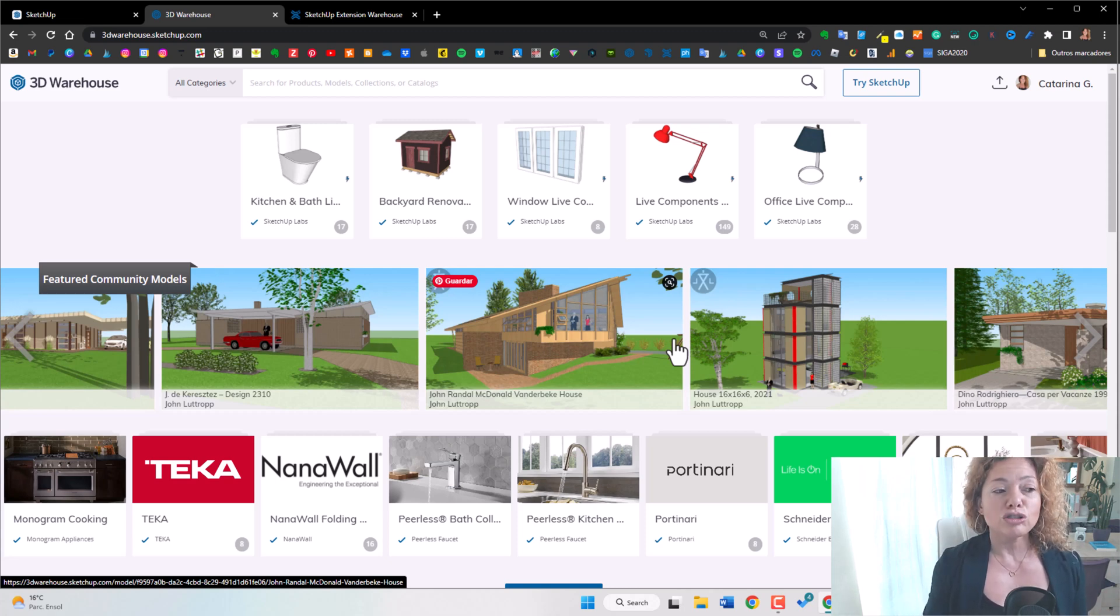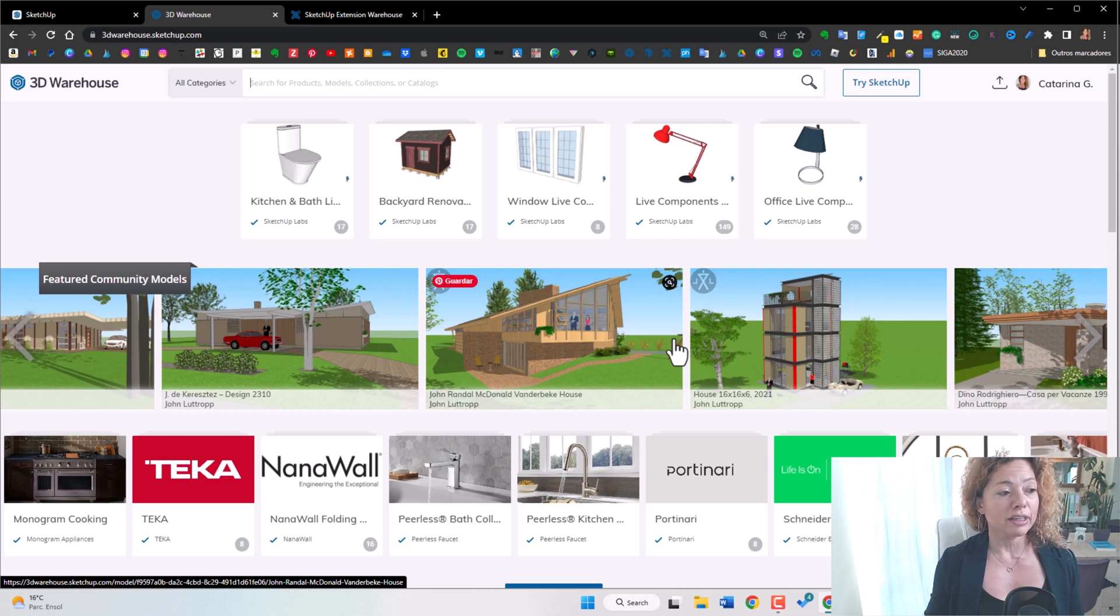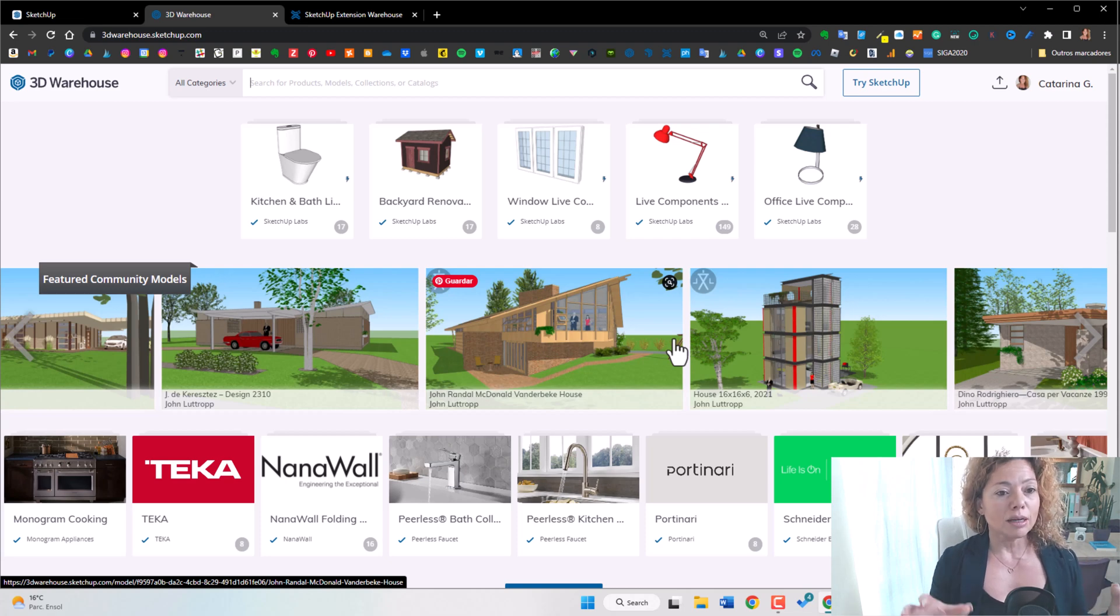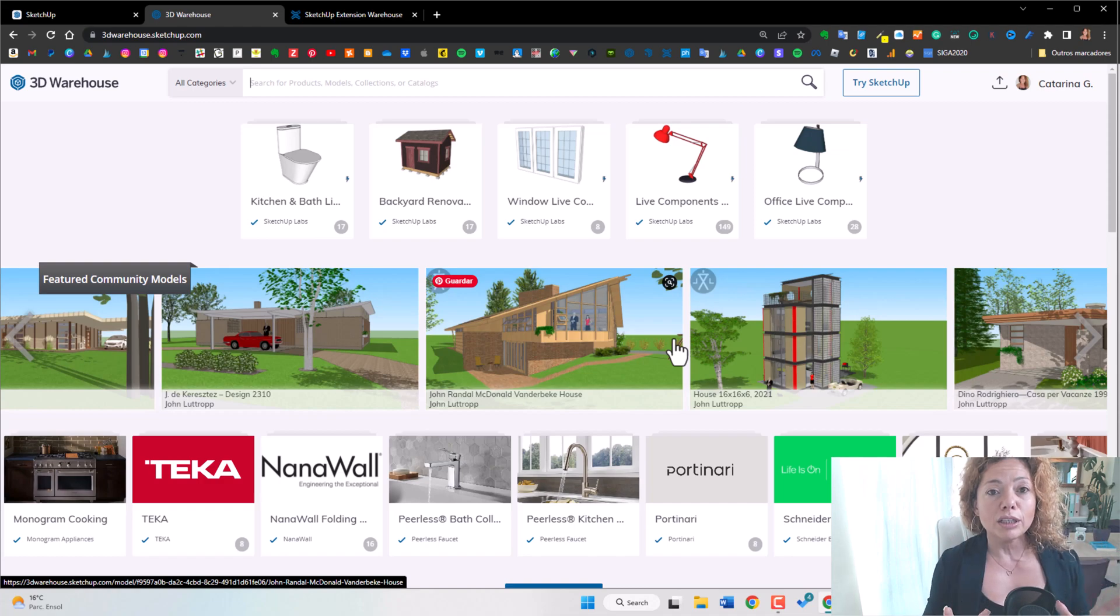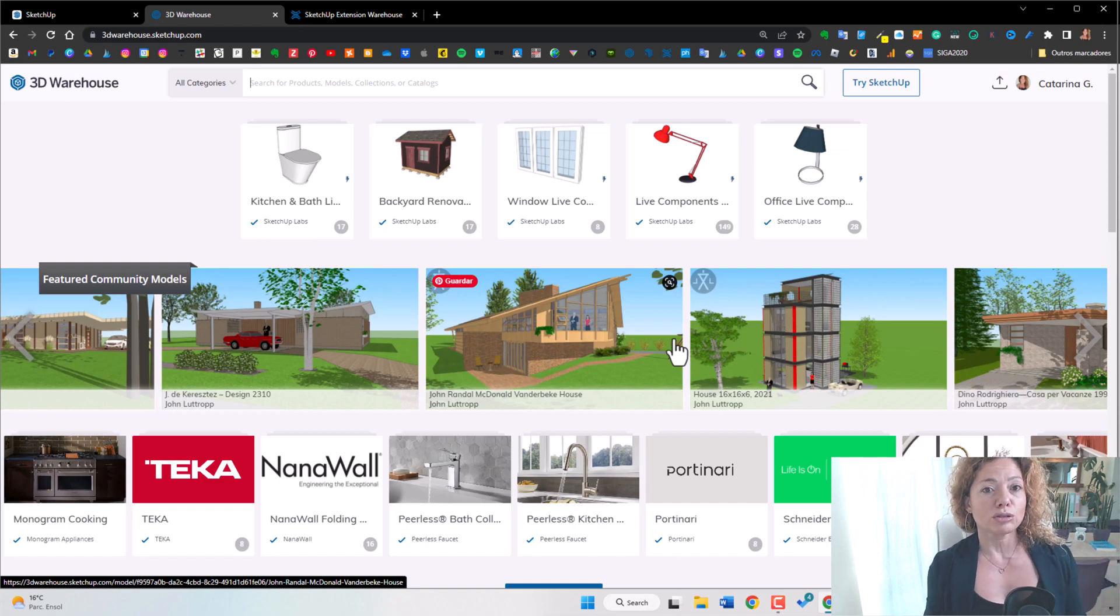Specifically if you want to just decorate your project, some piece of furniture, something you can find it here in the 3D warehouse. So that's a really important source to have.